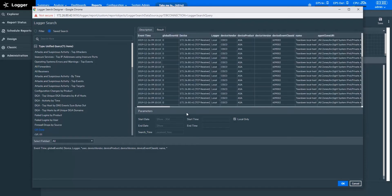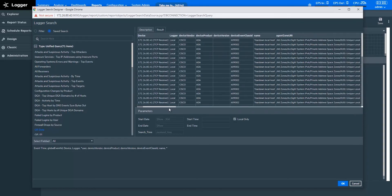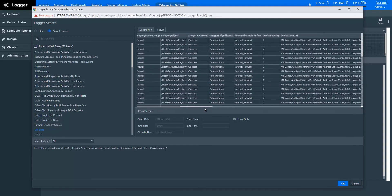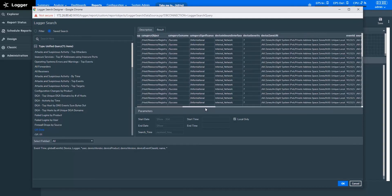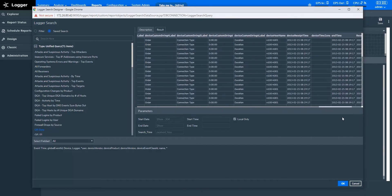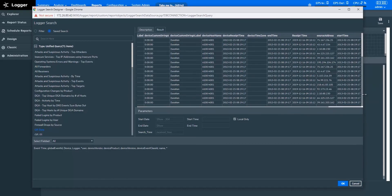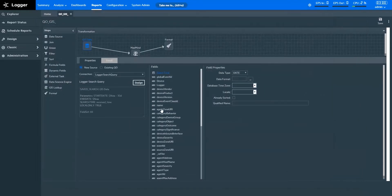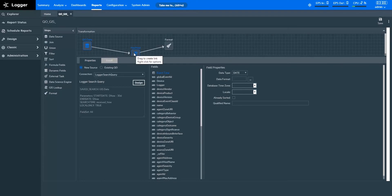My data contains the fields source address and device address, which are the IPs of devices at source and destination locations, respectively. I've mapped these IPs to their respective GIS coordinates. Let's look at how I performed the mapping.